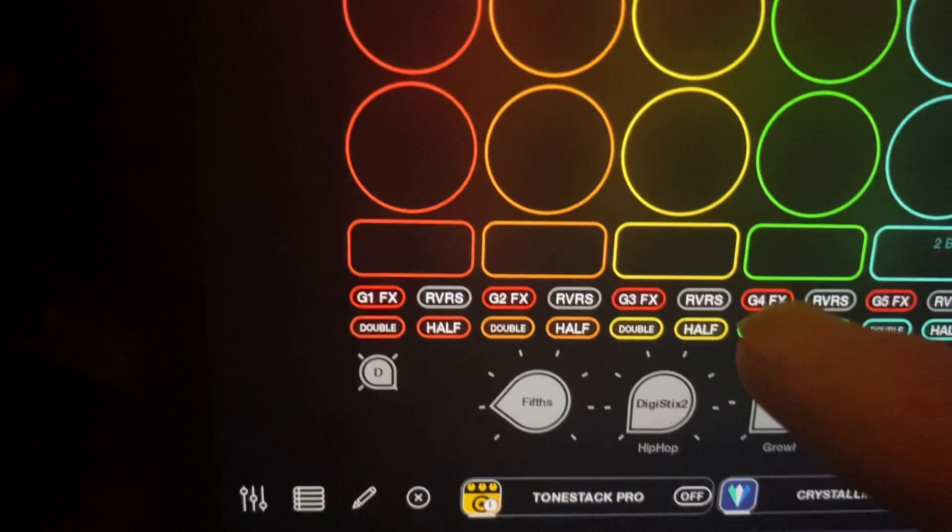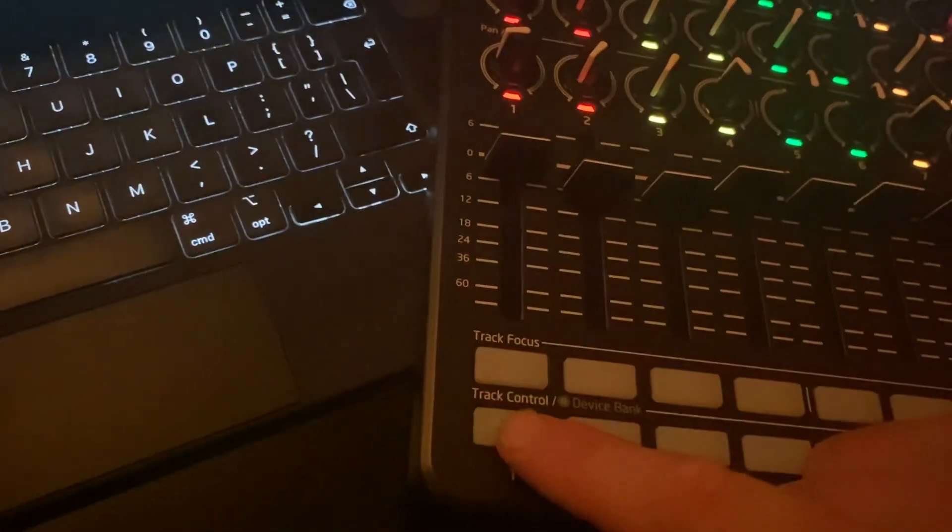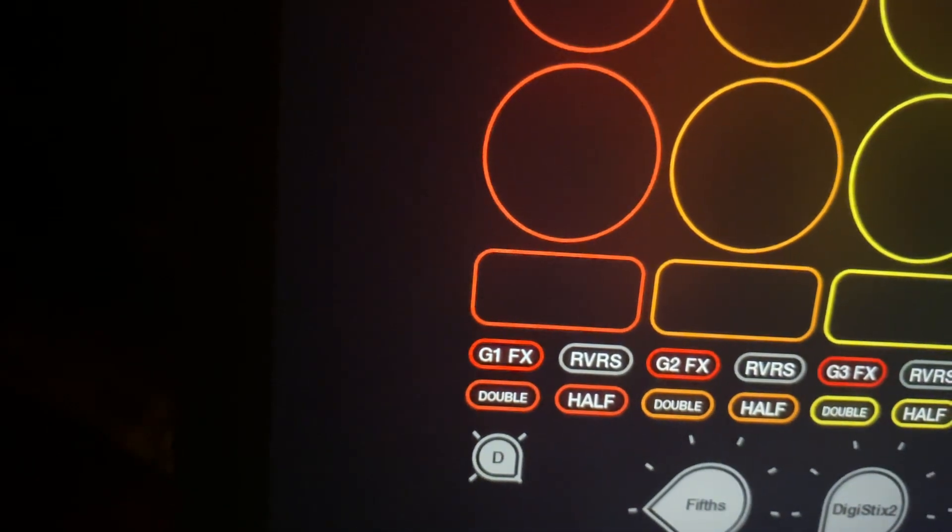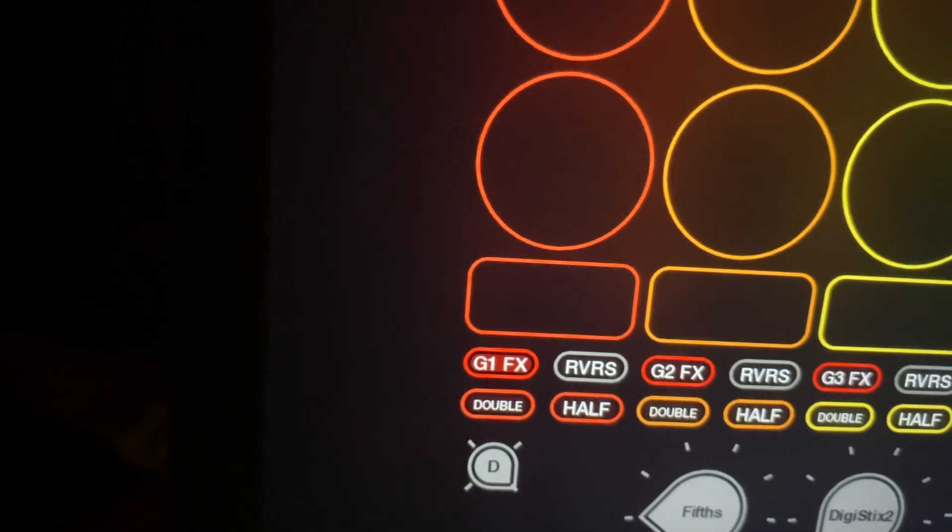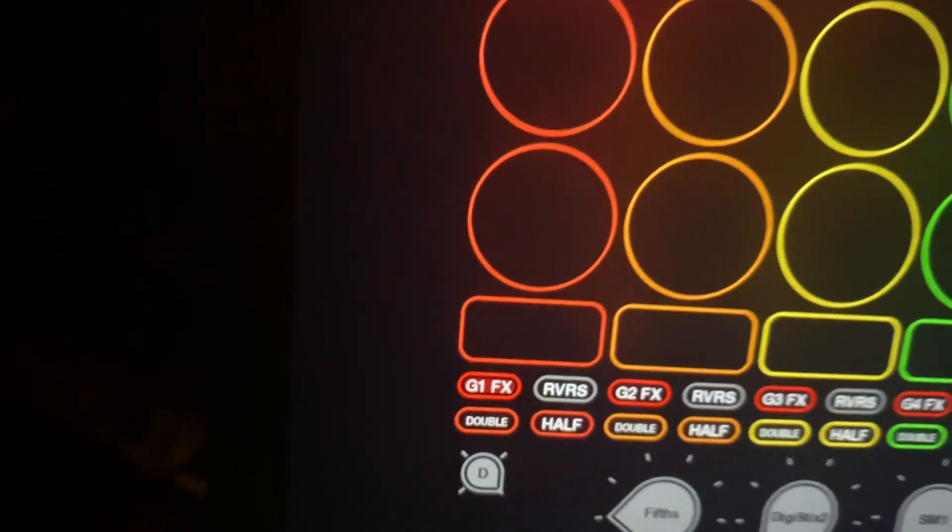And then at the bottom here I've got effects buttons on and off, so that turns the effects of the color group on and off.